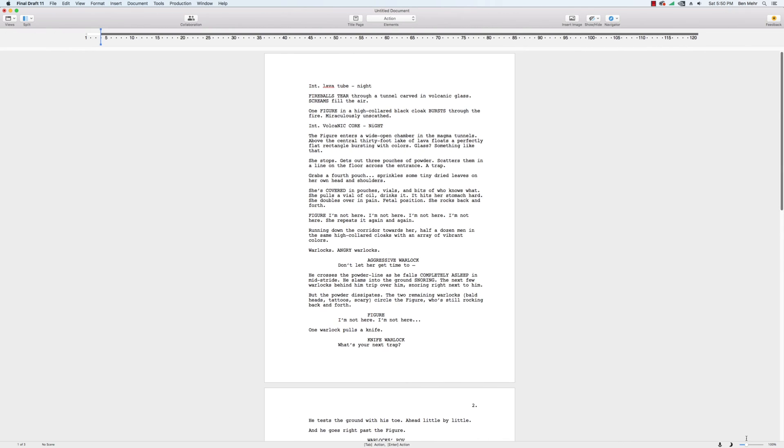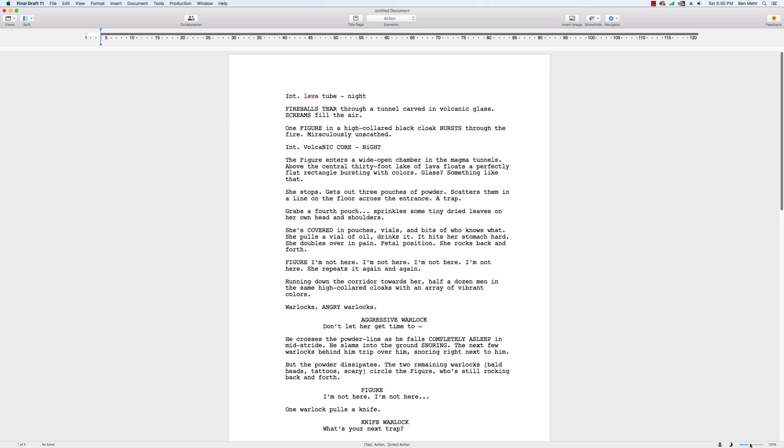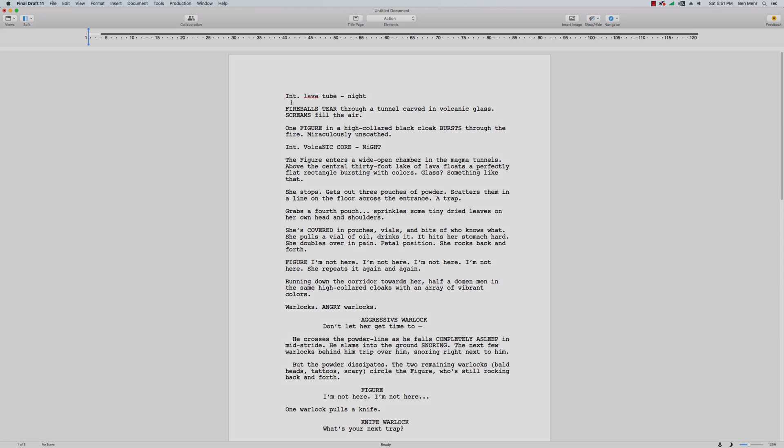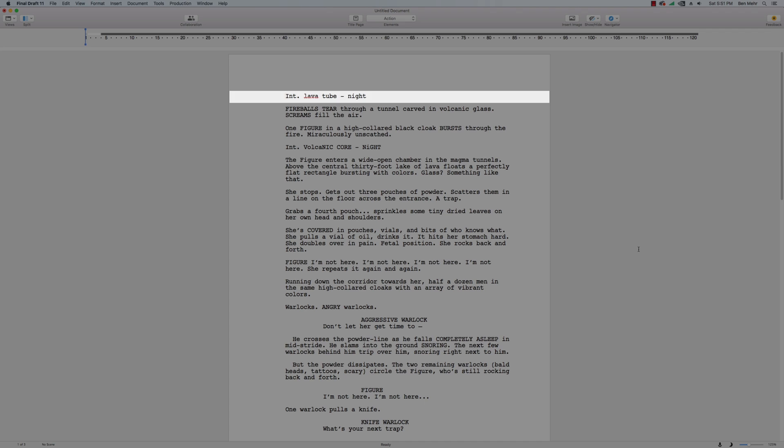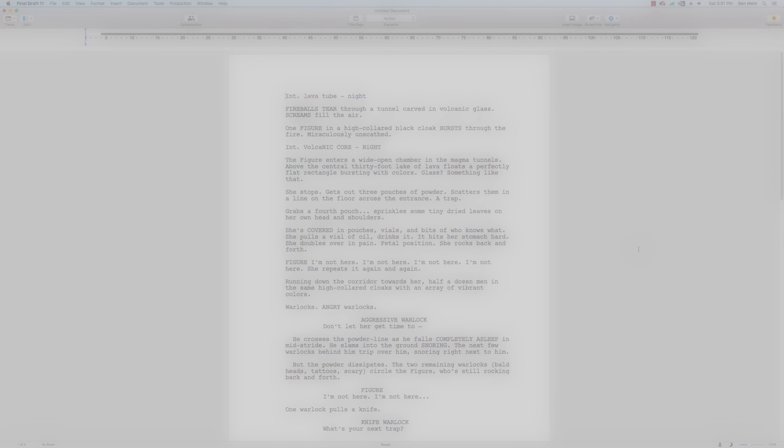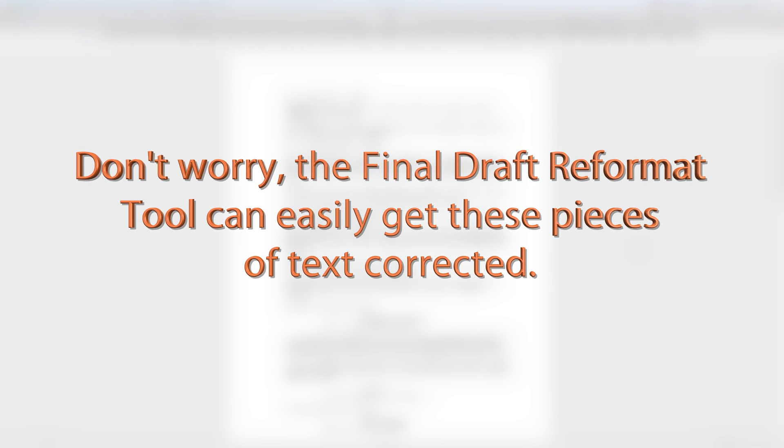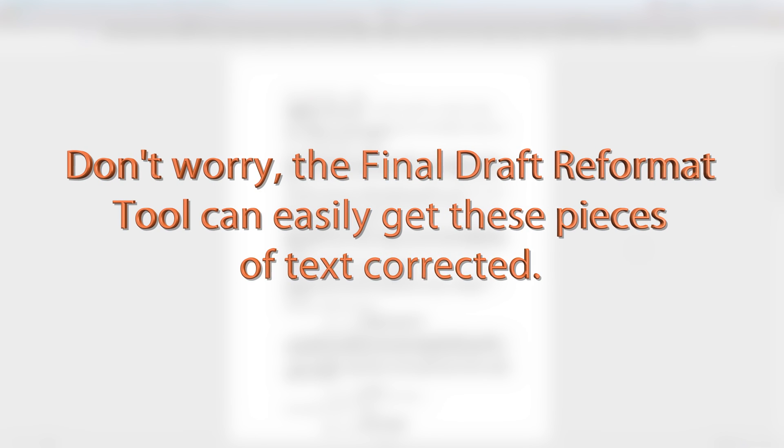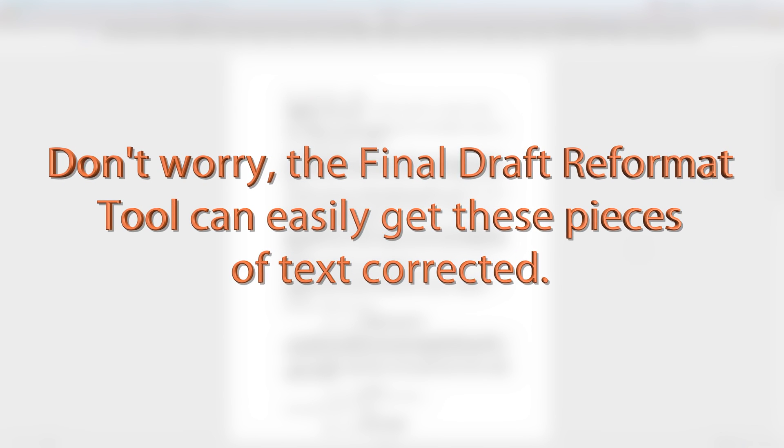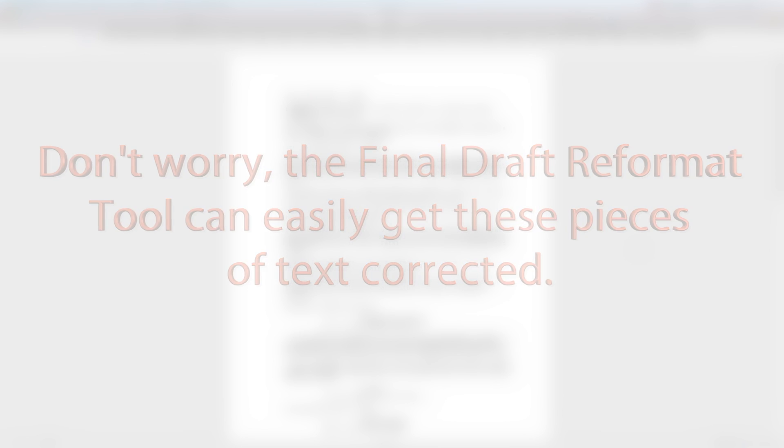Once your converted file is in Final Draft, you may find that your script has some formatting issues to contend with. For example, scene headings might be formatted as action or character names are formatted as dialog. Don't worry, the Final Draft reformat tool can easily get these pieces of text corrected.